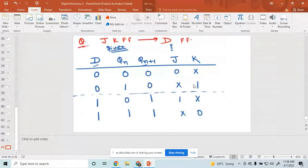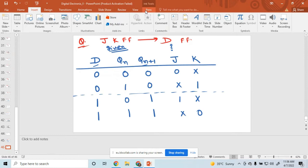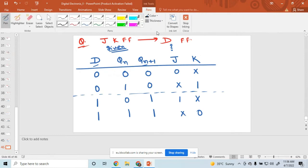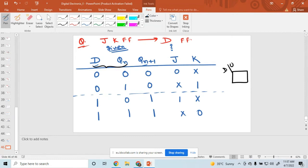Now I want to find the logical expression. Solve the K-map — the inputs are D and QN. Solve the two-variable K-map with inputs D and QN to find the expressions for J and K.